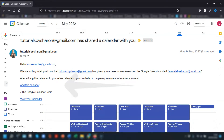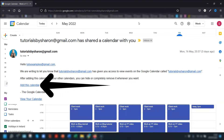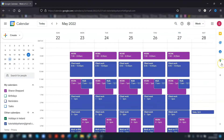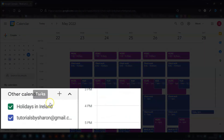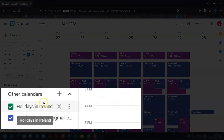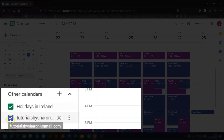Once the calendar has been added, they need to scroll down to where it says 'Other calendars' on the left-hand side and they should see the calendar you've shared with them. If they want to hide the events of this shared calendar, they can simply untick the box to the left of the name and the events will disappear from the calendar view.